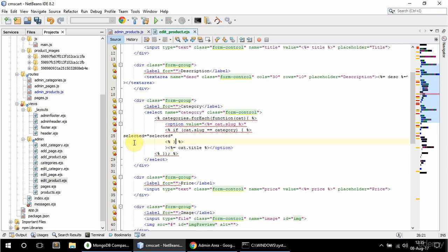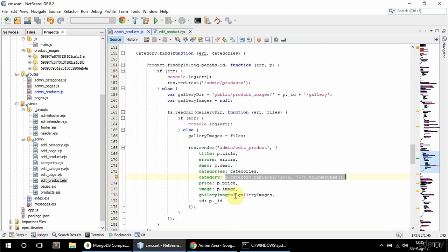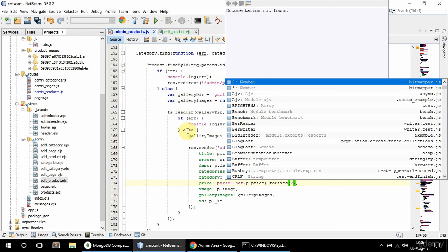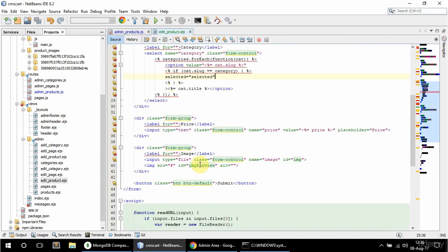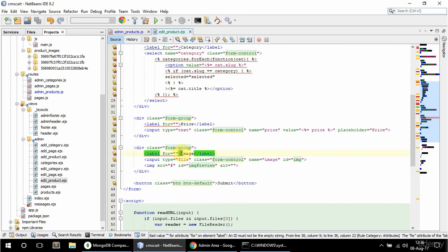That looks good. Next is the price, which is fine as it is, but I can format it better. I'm going to say here parseFloat(price).toFixed(2), so the price will be formatted to two decimal places.